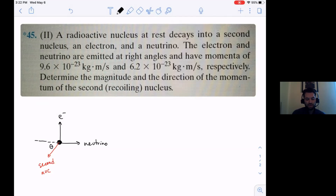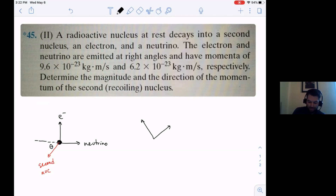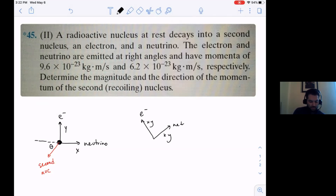Whenever you see right angles, my recommendation is that you make one of them along the y and one along the x-axis. You could technically have the electron going this way and the neutrino going that way, but then that would be really messy. This way, one is all in the y and one is all in the x.